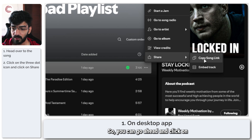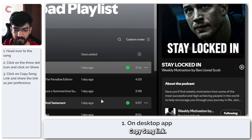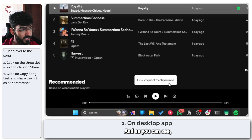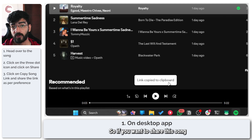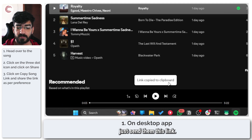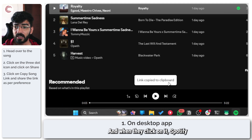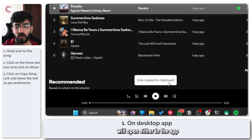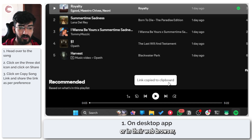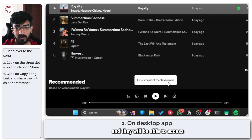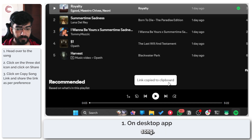So you can go ahead and click on copy song link and, as you can see, the link has been copied to clipboard. If you want to share this song with somebody else, just send them this link and when they click on it, Spotify will open either in the app or in their web browser and they'll be able to access the song.